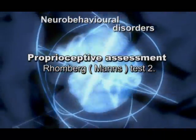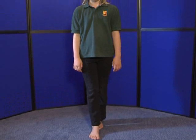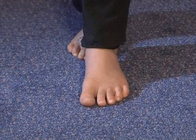Proprioceptive assessment — Romberg test two, otherwise known as the man's test. Patient standing with eyes open, asked to bring one foot in front of the other. Observe for any sway; if none, get the patient to close their eyes. A sway to one side indicates hemisphere weakness on the opposite side. Repeat using the other leg forward with eyes closed, and look for sway.